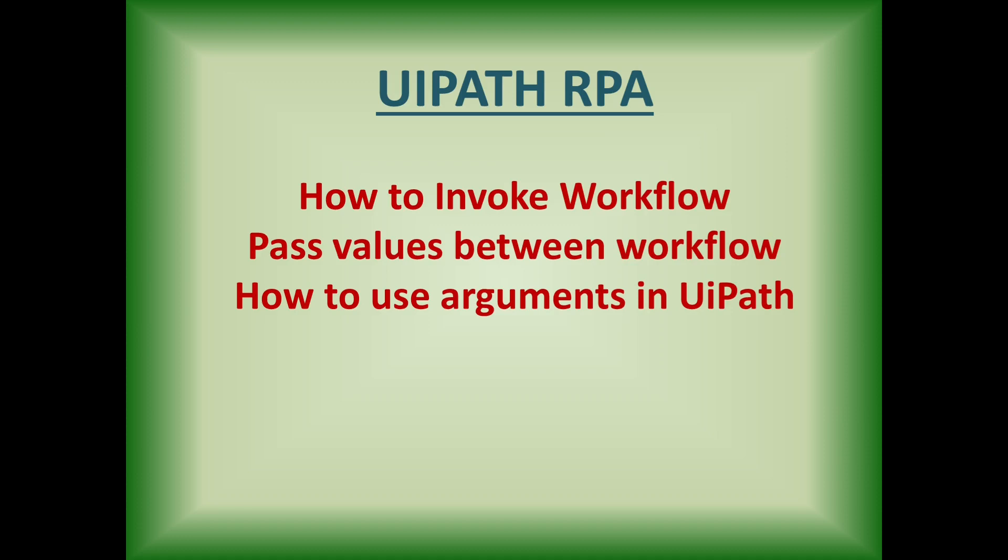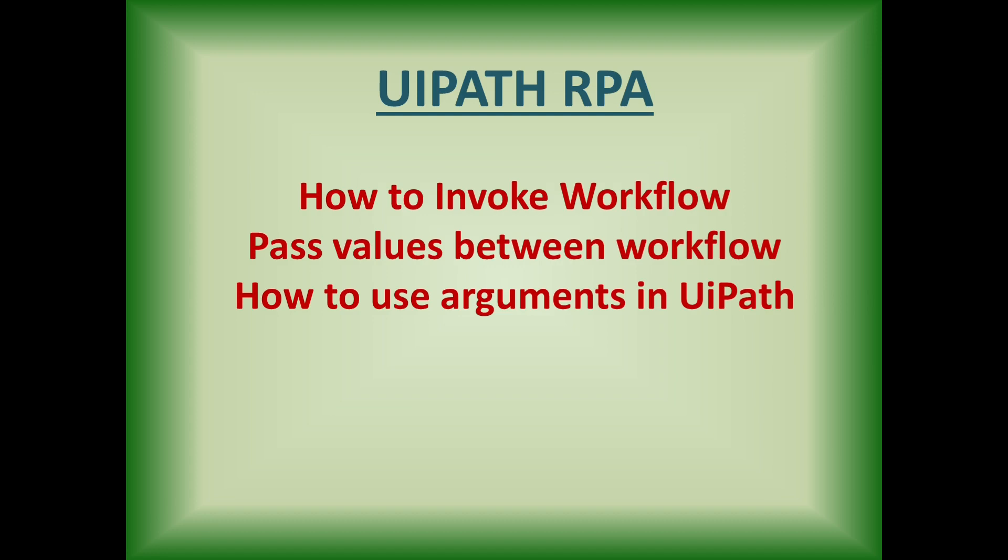Hi, welcome to another video of UiPath RPA Automation. In this video, we are going to understand how to use UiPath Invoke Activities. Before I go ahead, I would like to request you to hit a like button and subscribe to my channel for UiPath projects and other UiPath important topics.